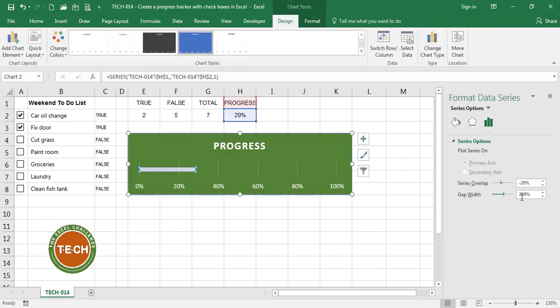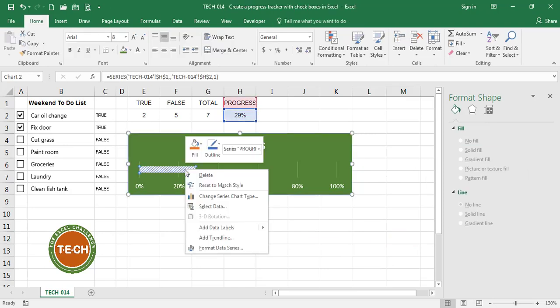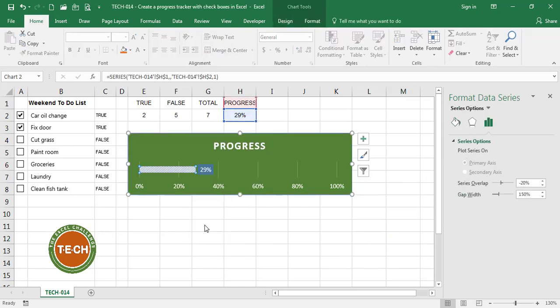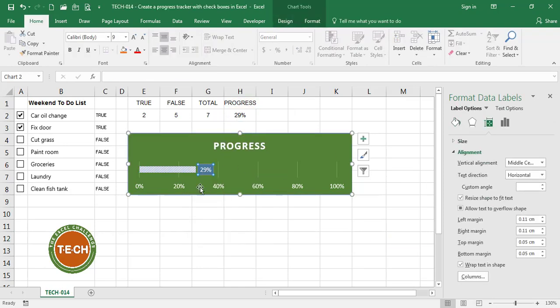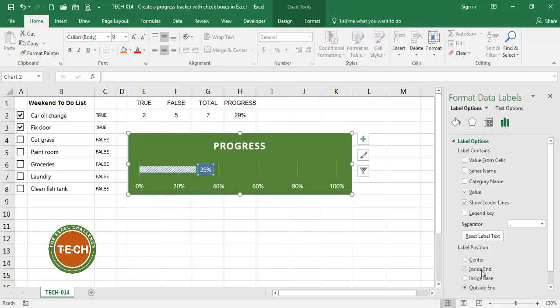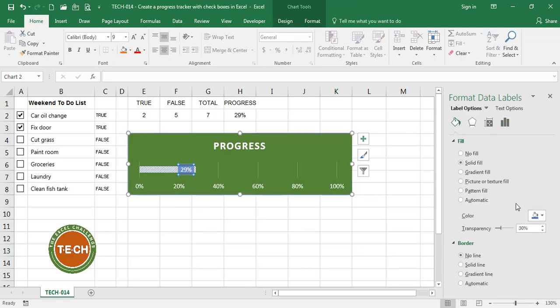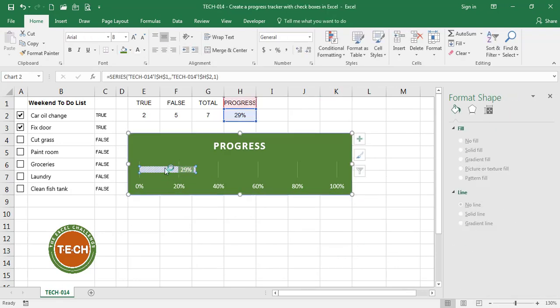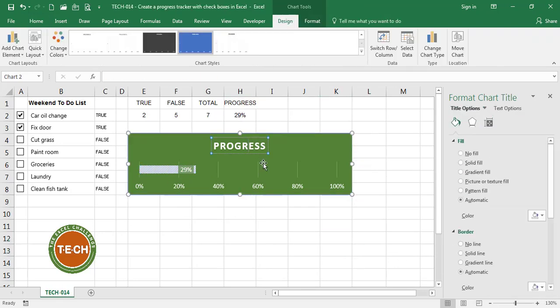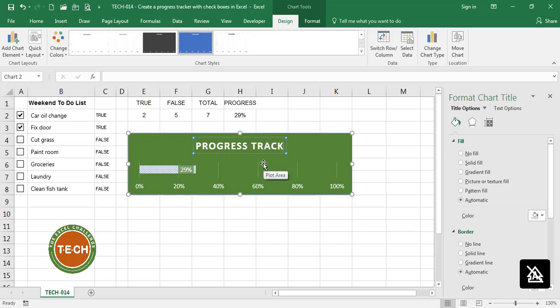I want to reduce the gap width. I want to add the data label. I want to put this data label on the inside end. And I'm going to call my chart my progress tracker.